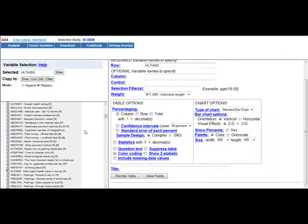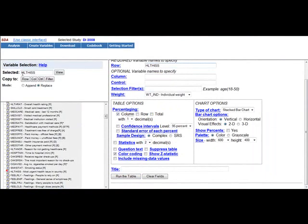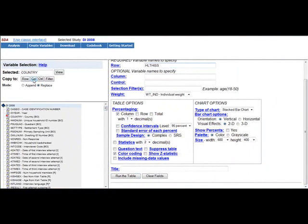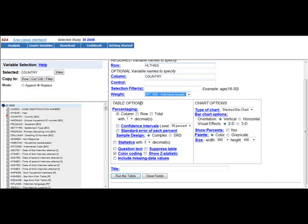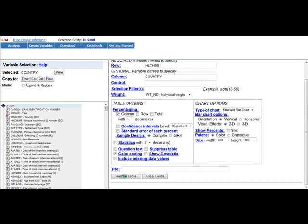We keep most urgent health issue as our row variable, but we also add country as our column variable. For weight, we keep the individual weight and in table options for percentaging, we want to have it presented by column as we are interested in each country separately. And again, that is all we need to do and run the table.